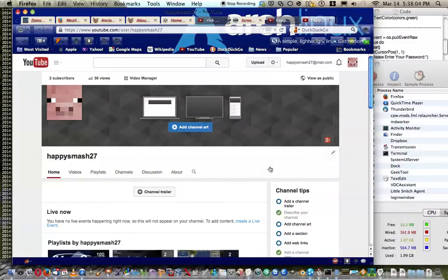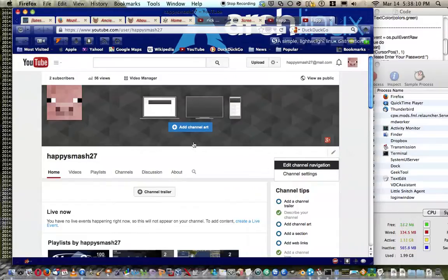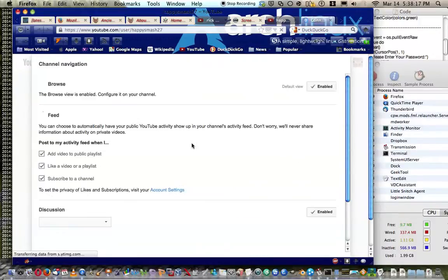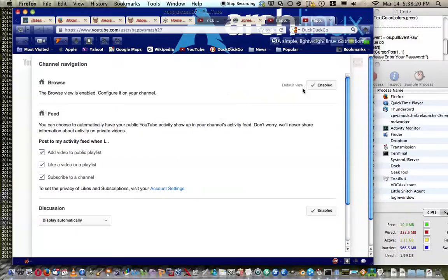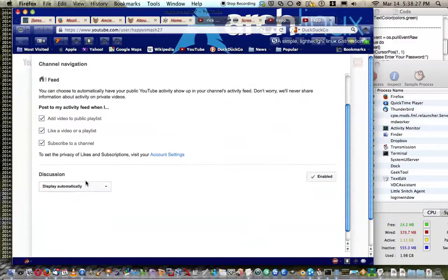Like to add channel art, change how your channel looks, you can edit channel navigation. I put it on the browse setting, you have to enable that I think.